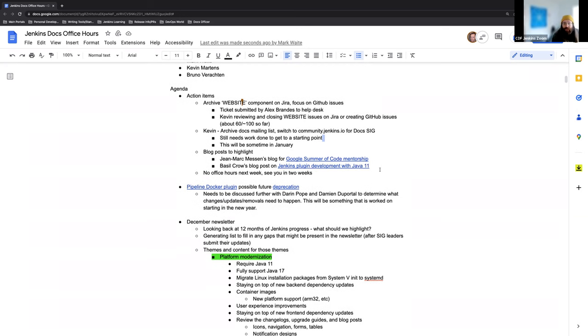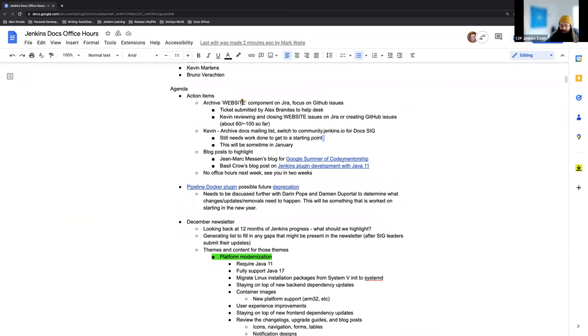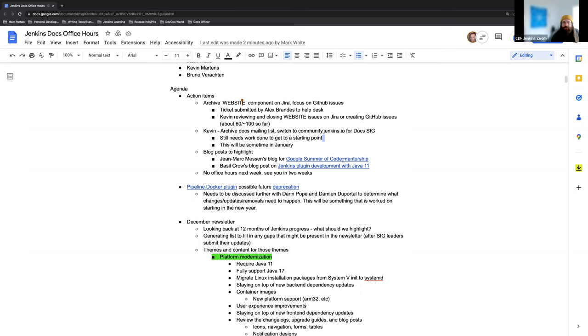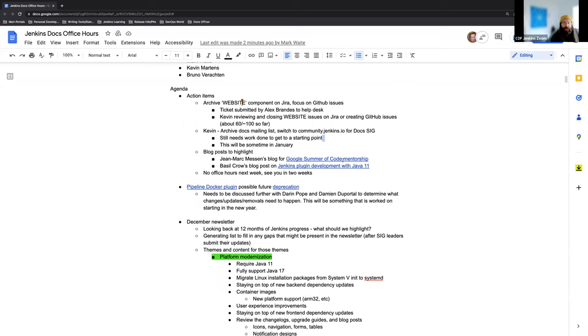I wanted to highlight a couple of blog posts that we've published recently. One is Jean-Marc Messen's blog post for the Google Summer of Code mentorship. It just goes really in-depth on what mentorship means, what mentorship looks like in Google Summer of Code, the expectations, what opportunities they have. Google Summer of Code is super in progress where the call for papers is coming up in just about two weeks.